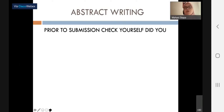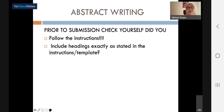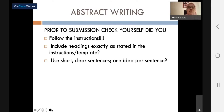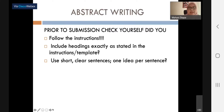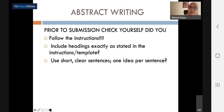Prior to submission: of course you will be working on your abstract with your supervisor, but before you submit even to your supervisor, you should follow the instructions of the IMRAD formula. Include headings exactly as stated in the instructions. Use short, clear sentences — one idea per sentence. If you are the type of person who likes to write simple sentences, keep only one idea per sentence, especially when writing your abstract in English.